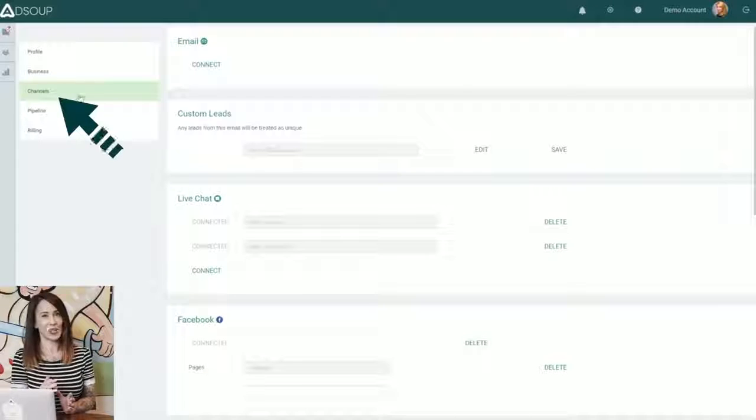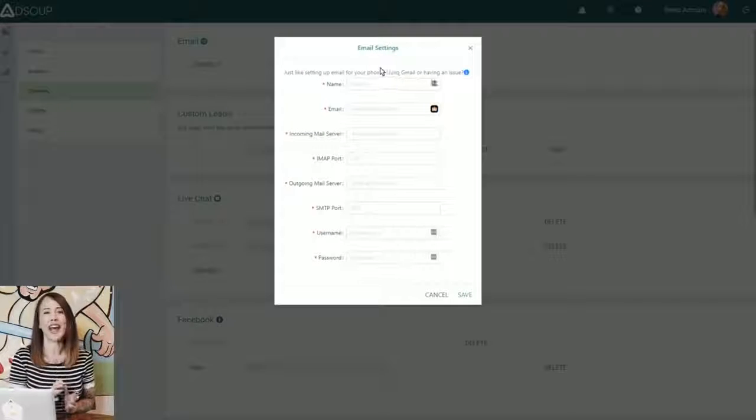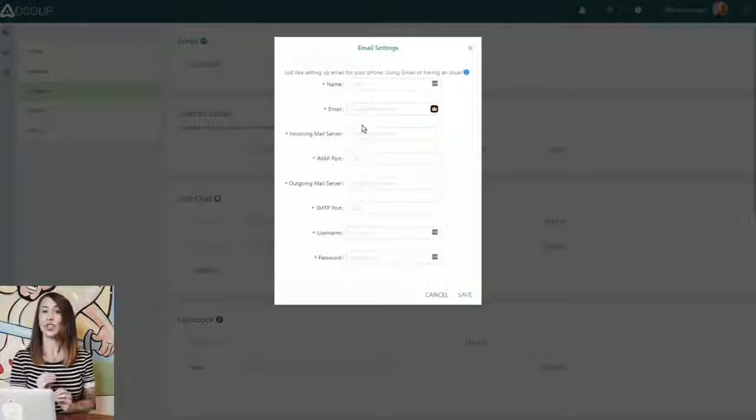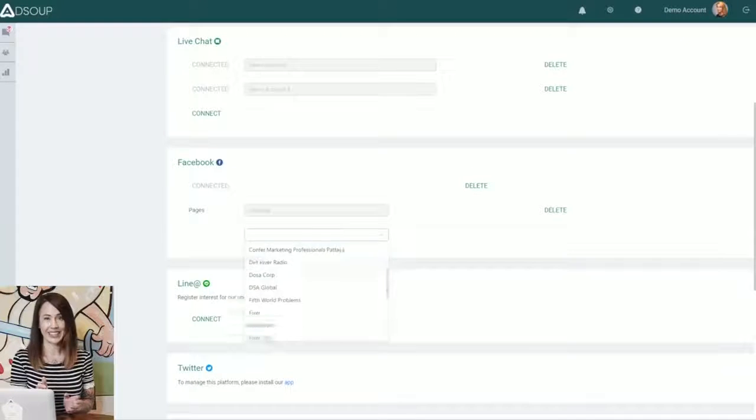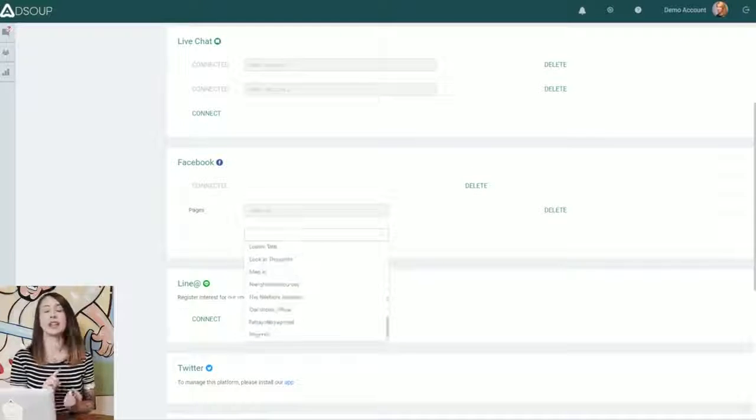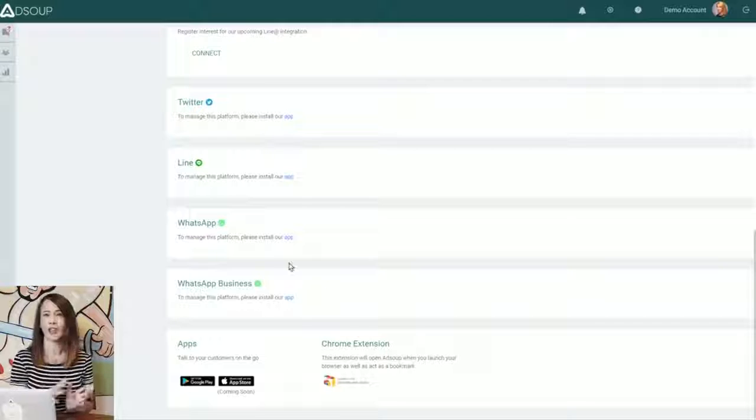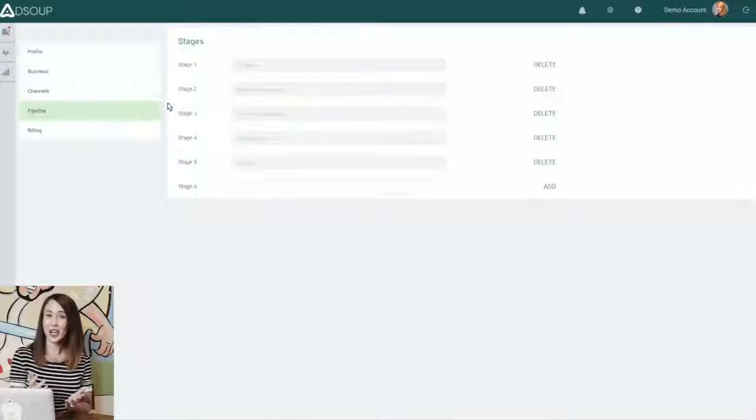Once you sign up for AdSoup, the first thing you'll want to do is add all of your different channels that you use to communicate with your leads. This can be email, Facebook, WhatsApp, or other social DMs. Next up,